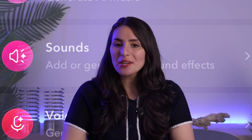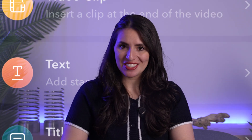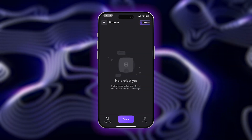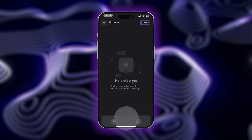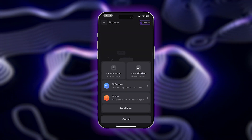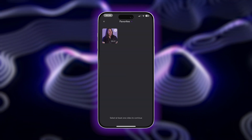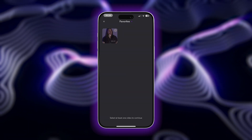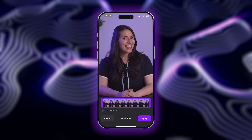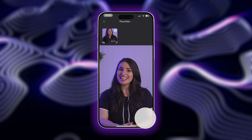Once you have the app on your phone, you'll have access to a wide range of free video editing features. To get started, you can either upload a video you've already filmed from your device by tapping on the import footage option,